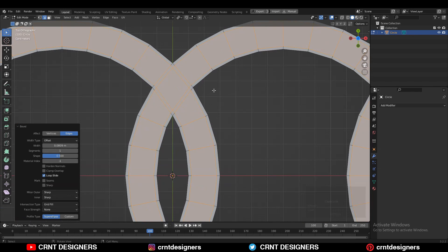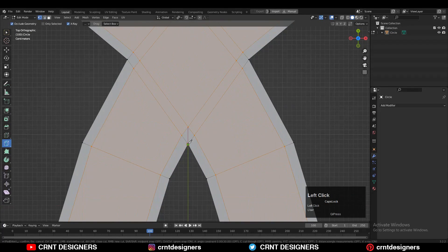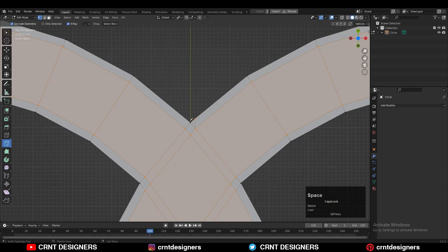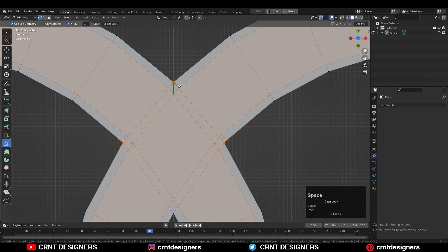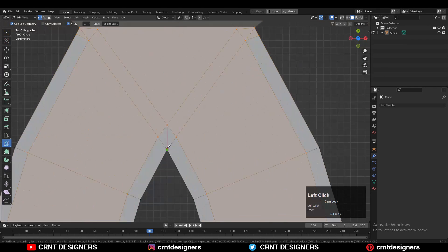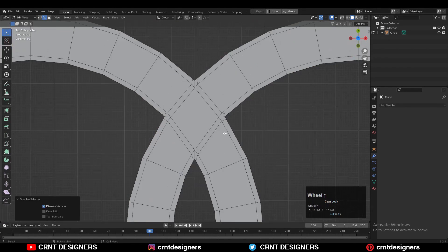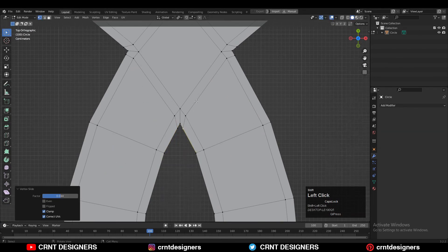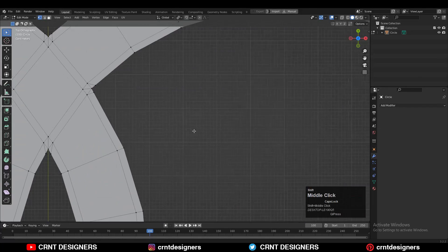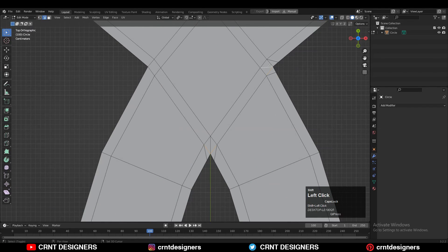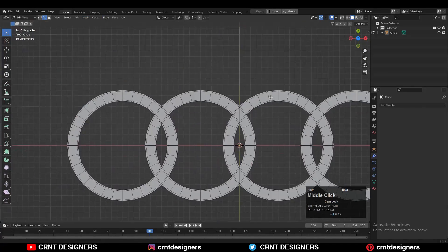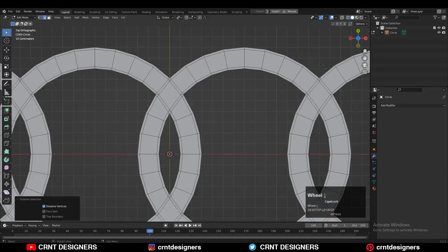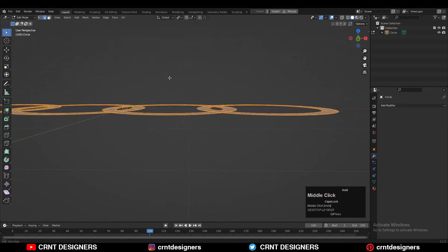Select the center edge loops and then Ctrl+B to add a bevel on these edge loops, and we can create the right topological structure. Then you can use your knife tool and create this kind of cuts — these cuts will help you create the right loop structure. I want to give it a 3D form and add a bevel on these outer edges, so that's why I need to create this kind of loop structure, which you can do easily with the knife tool.